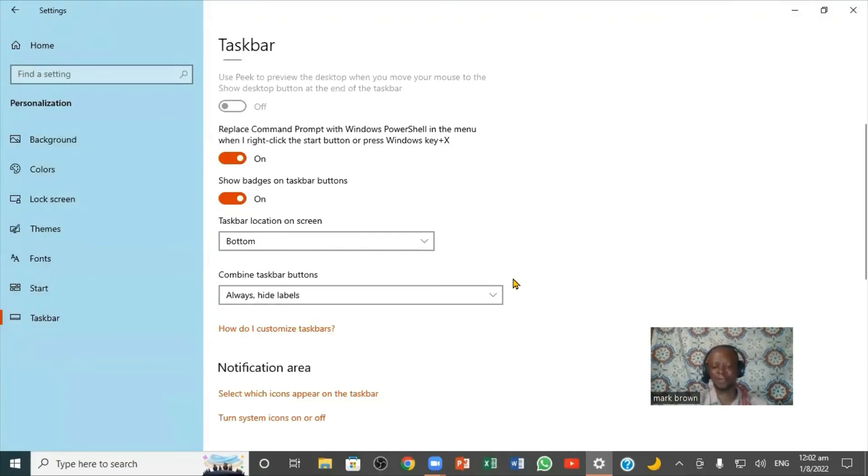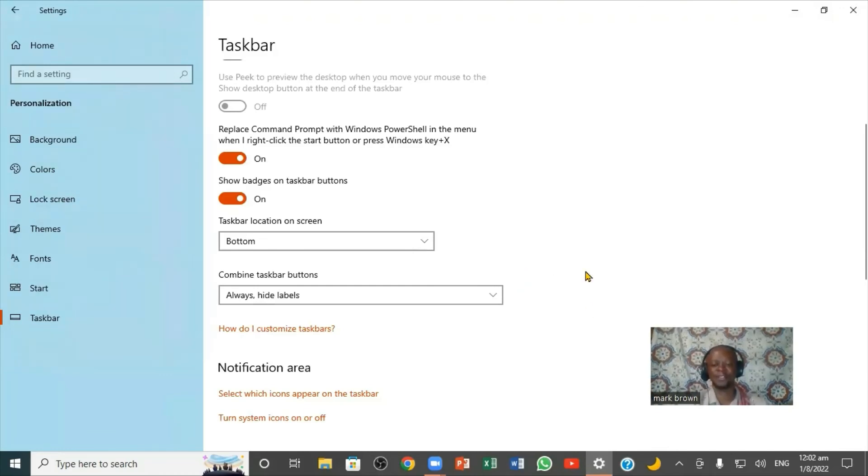So this is how we can move our taskbar from one position to another. Take a close look at this video and share it with your friends. Thanks for your time. See you in the next video. Bye!